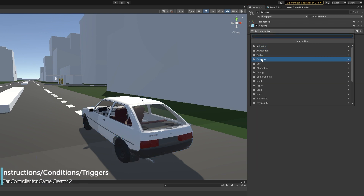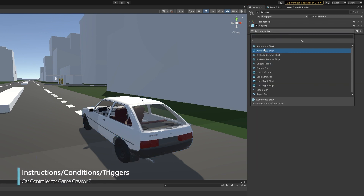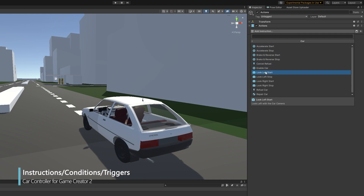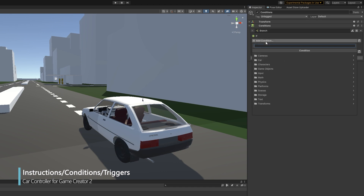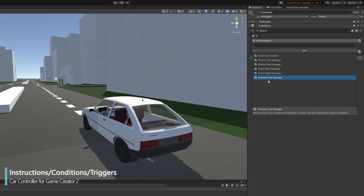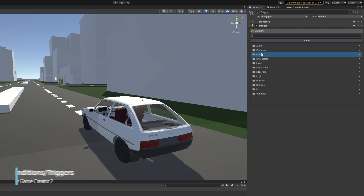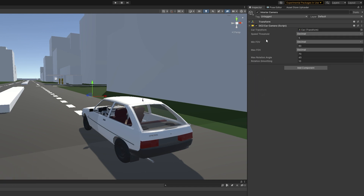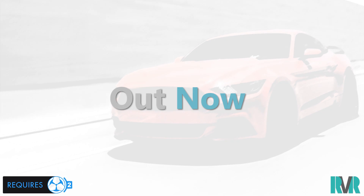Obviously there's a lot more — custom instructions, triggers, conditions, and a couple of additional scripts — everything to make this car controller more intuitive to use. The car controller for Game Creator 2 is out now in the asset store. Thanks for watching everyone.